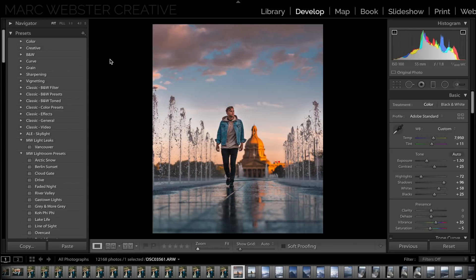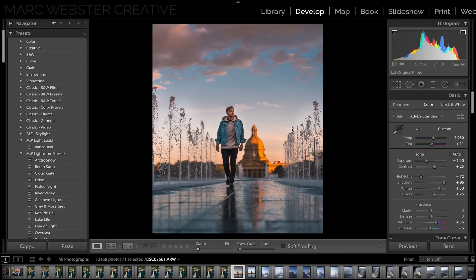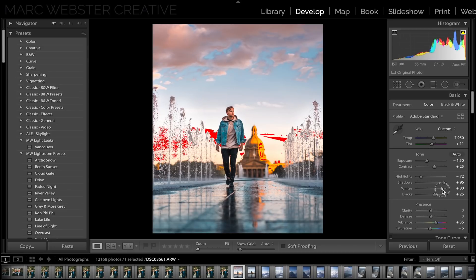My final Lightroom tip is to turn on your overexposed and underexposed preview areas by hitting J on your keyboard. What this will do is when you are adjusting your exposure, red lines will pop up when you know you're getting overexposed.